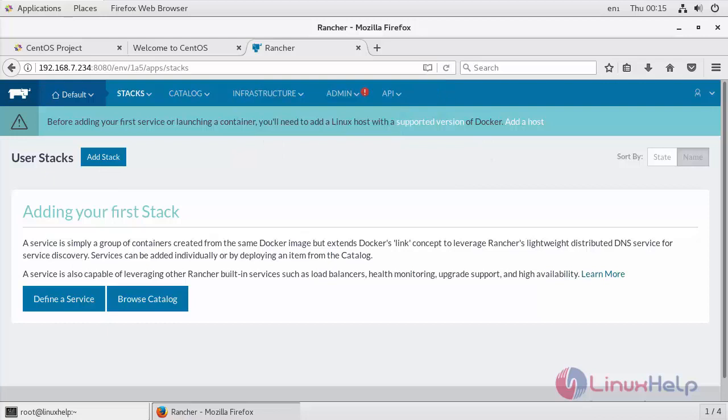Now let's see how to work with Rancher. First step will be adding the host. Since we are doing a single host Rancher installation, we will add the same host running the Rancher server as a host into your Rancher UI.